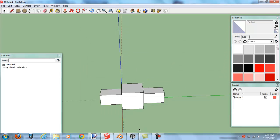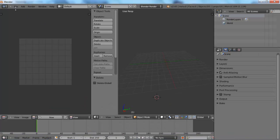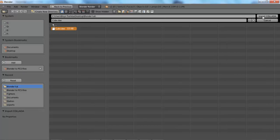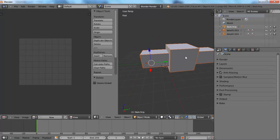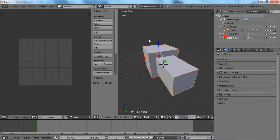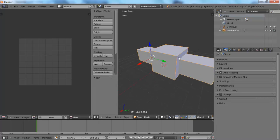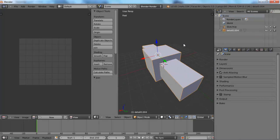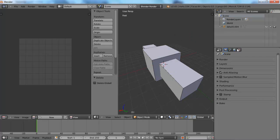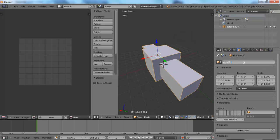We're going to Blender. File, Import, Collada. Go here, Cube, Import. As you can see, it's done something real weird. This is the only downside with SketchUp — you have to find all the relevant pieces. You've got turret bases scattered, broken up, turret arms. You have to find them, merge them together, get it all set up again. That's the only downside of using SketchUp and Blender, but at least it's easier for me.